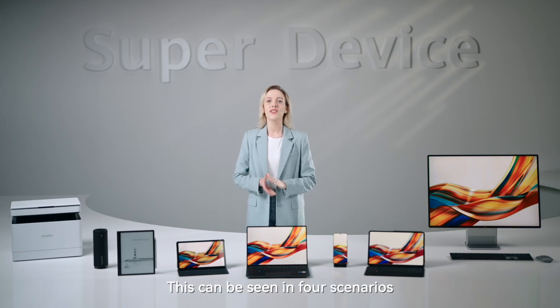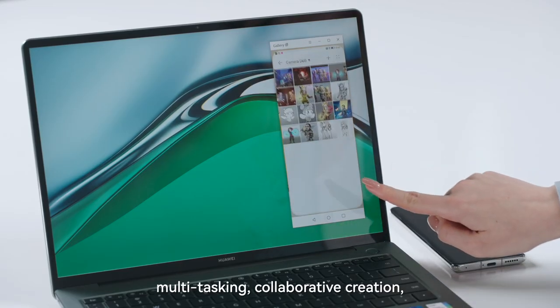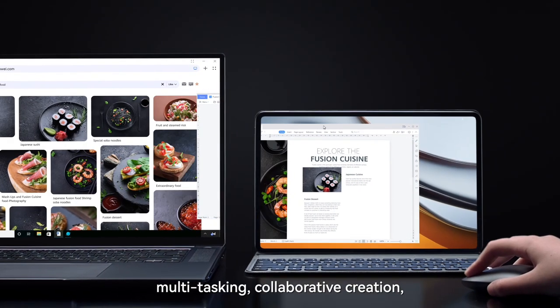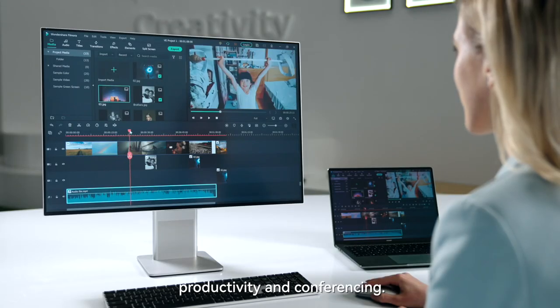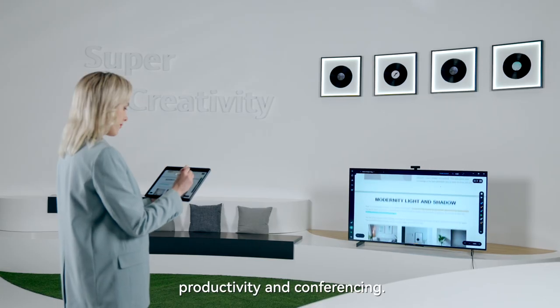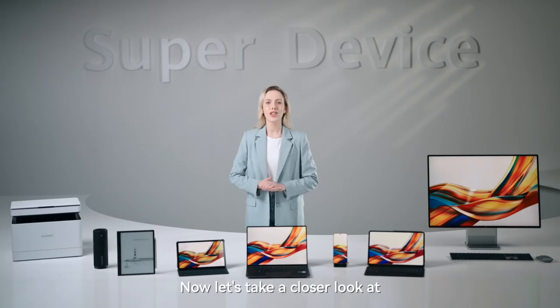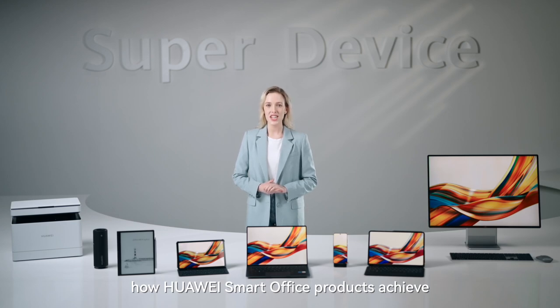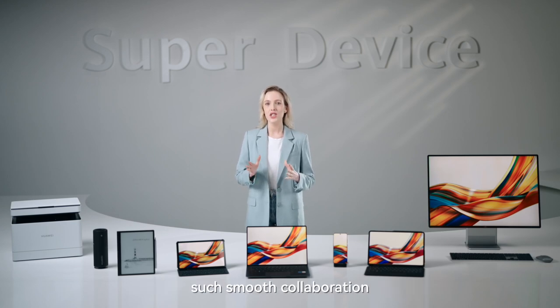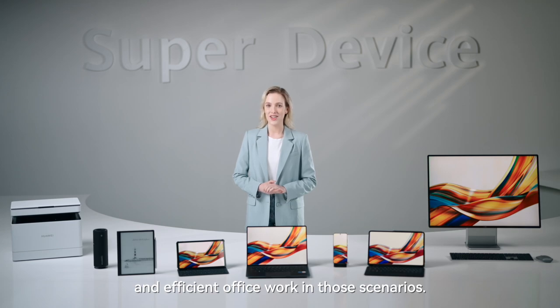This can be seen in four scenarios: multitasking, collaborative creation, productivity and conferencing. Now let's take a closer look at how Huawei Smart Office products achieve such smooth collaboration and efficient office work in those scenarios.